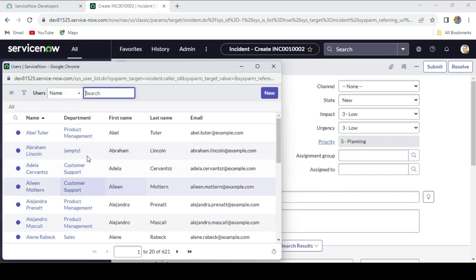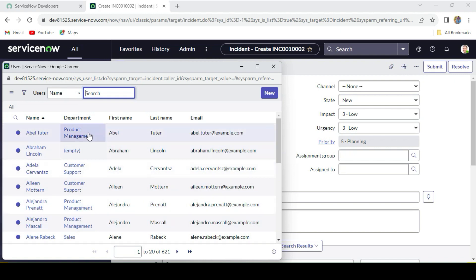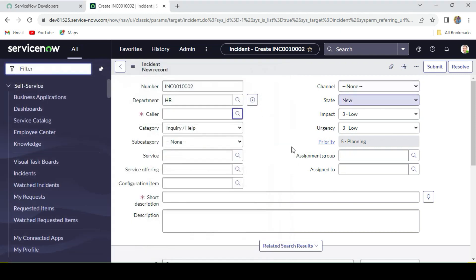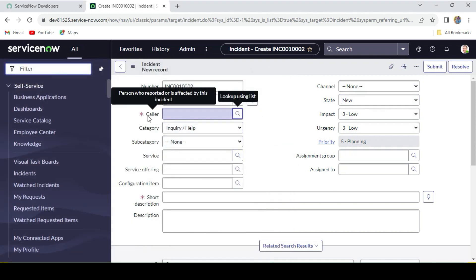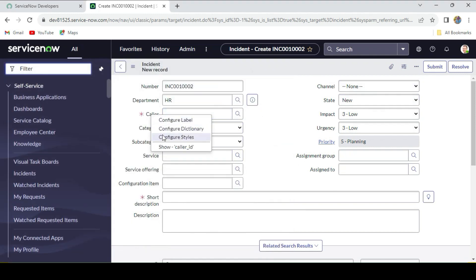If you select HR, I want to show only the callers whose department is HR, but it's not looking like that. It's showing all the callers, irrelevant of the department. What we'll do: we'll just go to the caller field, right-click on the caller, and just go to configure dictionary.